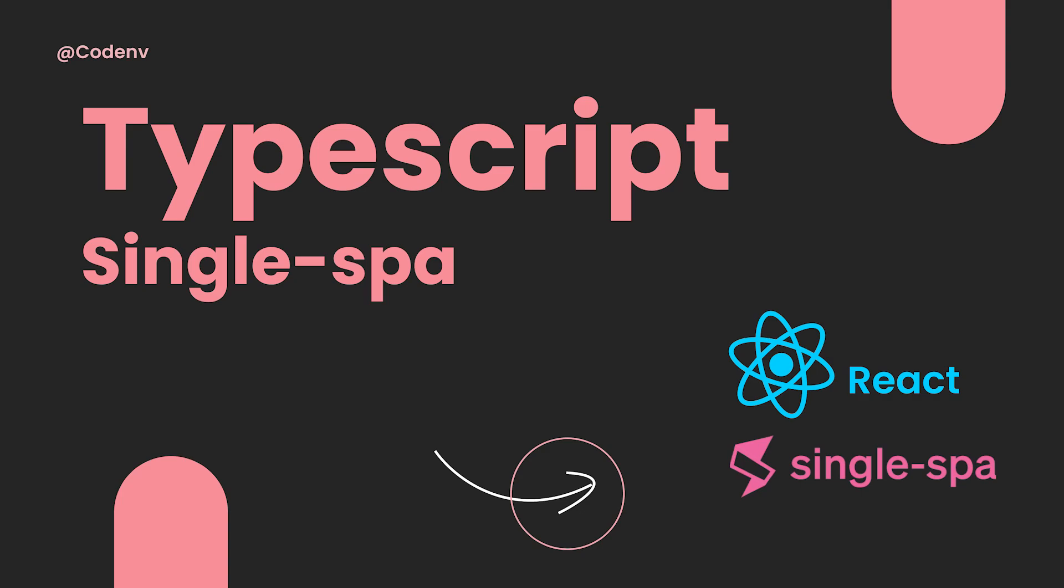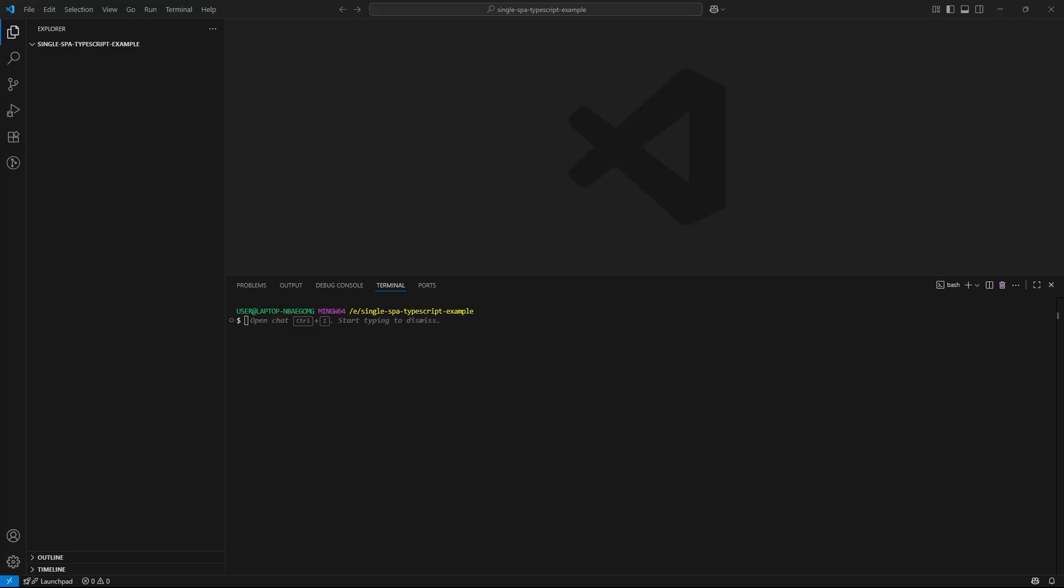Hey everyone, welcome back to the channel. Today, we are diving into something exciting, setting up a single spa project using TypeScript. I'll be working with the latest version of create single spa, which is 5.09, so you will be seeing the most up-to-date setup process.